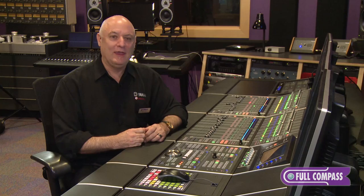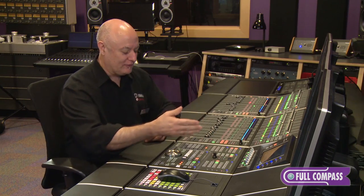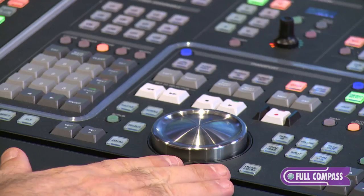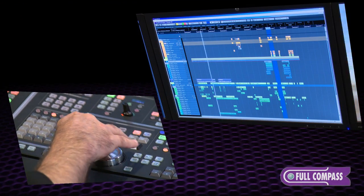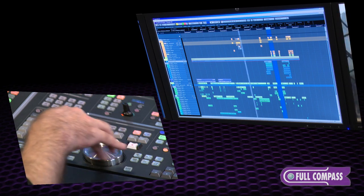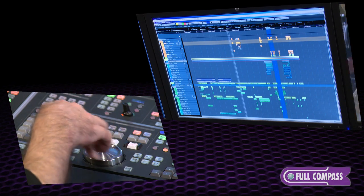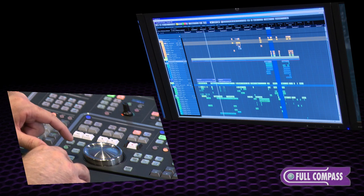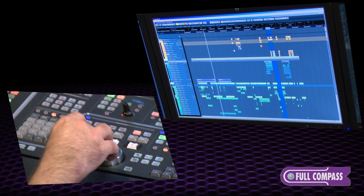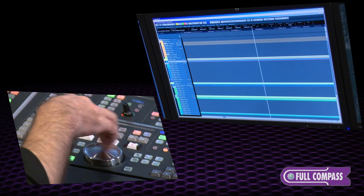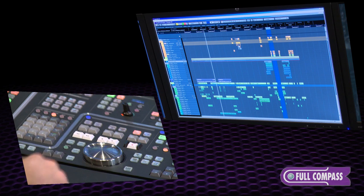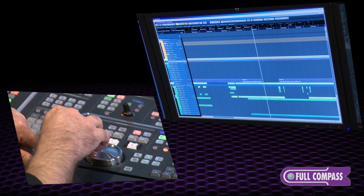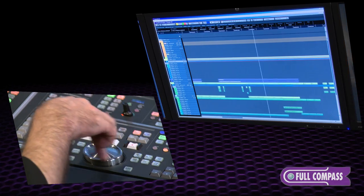We don't ever have to touch the keyboard or mouse. The first thing I'm going to do is grab the jog wheel, and you can see that I can scroll through the project very quickly and easily. The second thing I can do is zoom — I'm going to tap the zoom button which locks it on, and now I can zoom in and out very quickly and easily with the jog wheel.